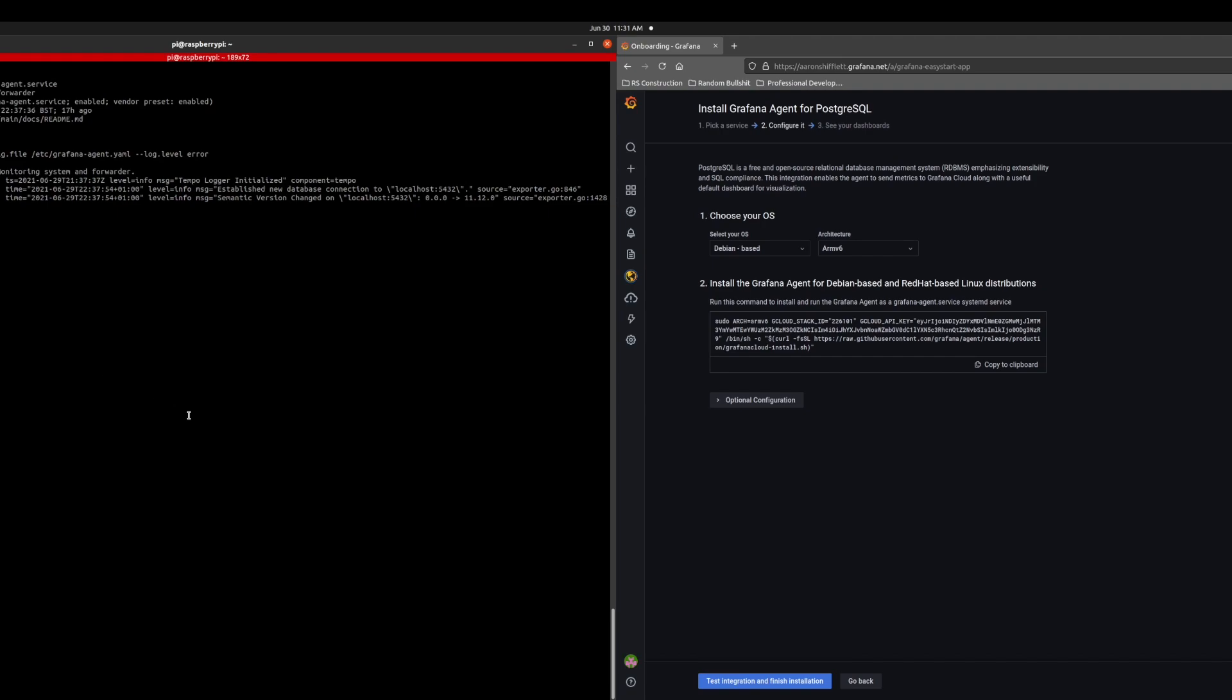As we can see here, it is running very well. Now open the optional configuration menu because this is necessary.